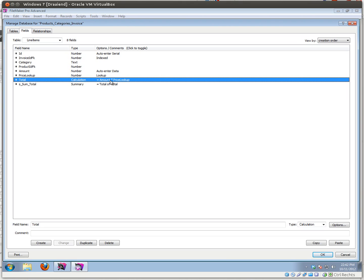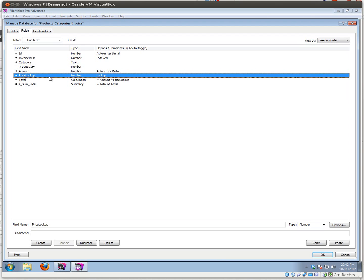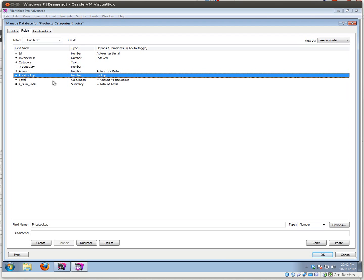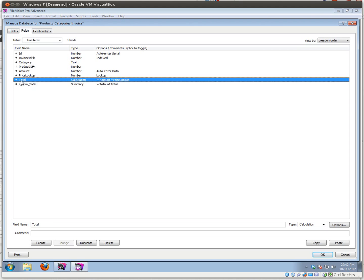The total is a very simple calculation that calculates the amount multiplied by the price. That gives you a total, and then you have a sum total which is a summary field that calculates the total of your total field, so you can know what the total for a specific invoice is.